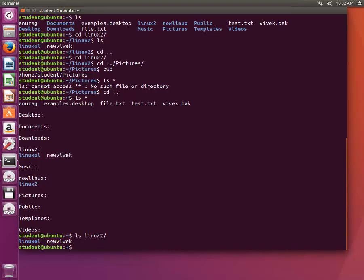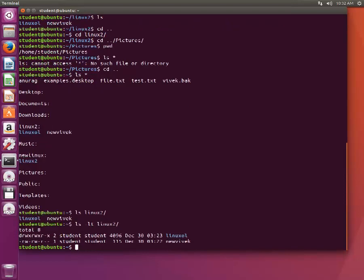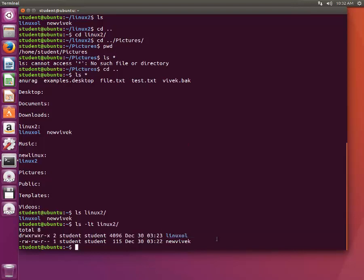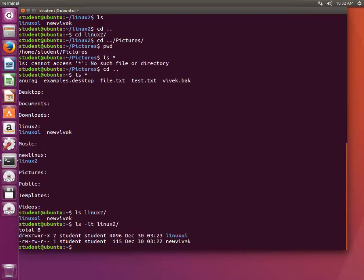What if I want to see if these are files or directories? Type ls -lt and then Linux2. This 'd' denotes it's a directory, so Linux oil and new Vivek.